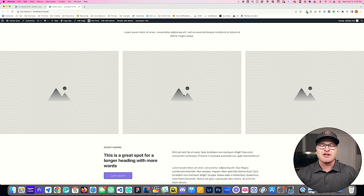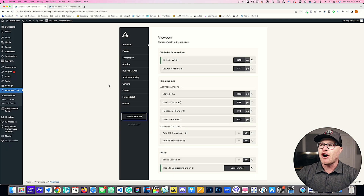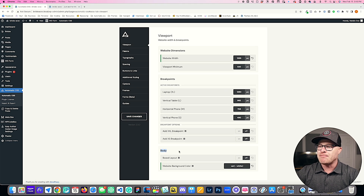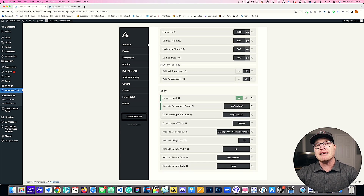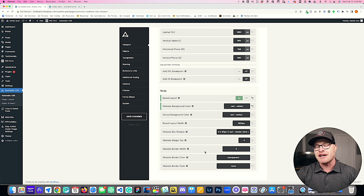There's also what's called a boxed layout. We're going to go into Automatic CSS under the viewport tab, and under the body section there is a brand new toggle for a boxed layout. We're going to go ahead and turn that on, and immediately when you activate it you're going to see a bunch of other input options for styling your boxed layout.